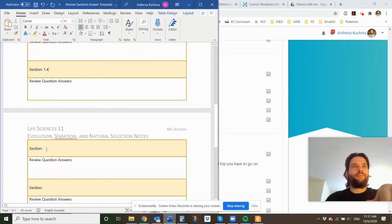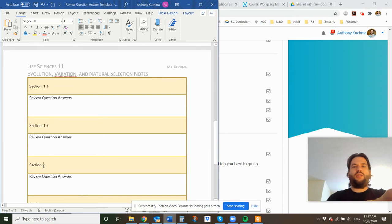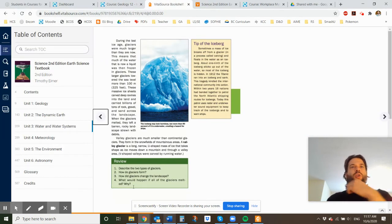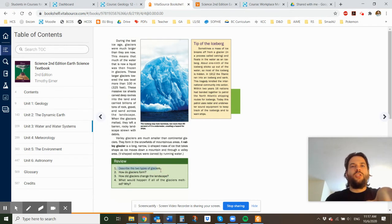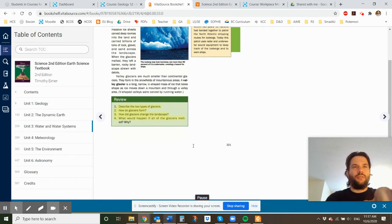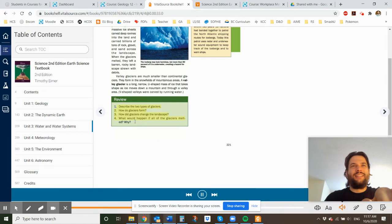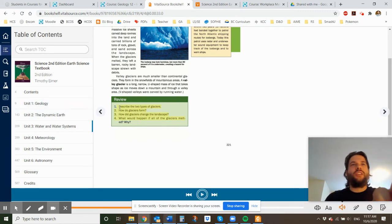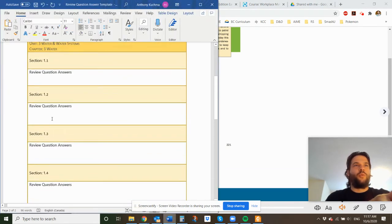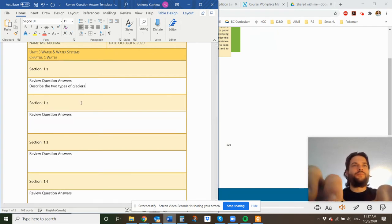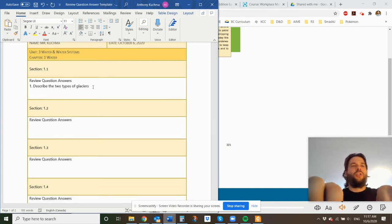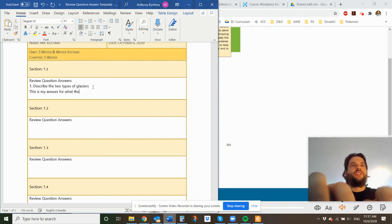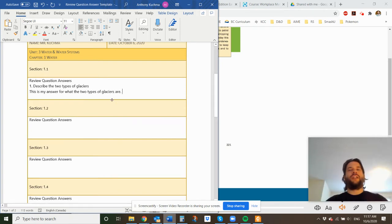So I'll go back. In the book, the review question describes the two types of glaciers. So you can take, describe the two types of glaciers. And so for 1.1, describe the two types of glaciers, and then you could write your answer. So what I would say, this is question 1.1, and then here's my answer for what the two types of glaciers are. There you go. So you have to write your answer there.